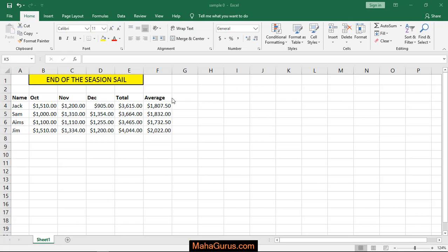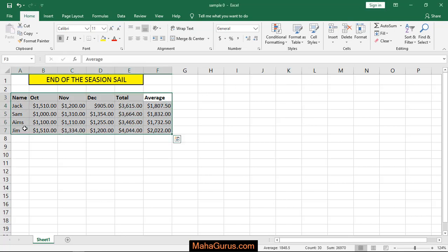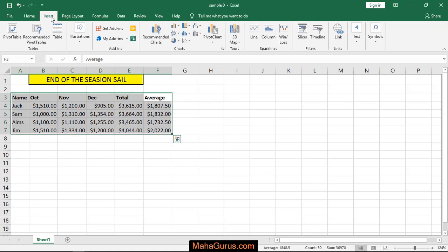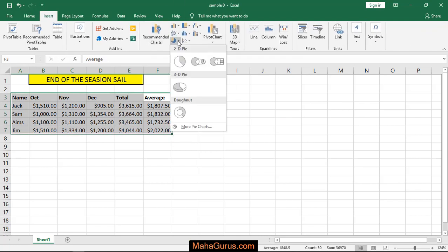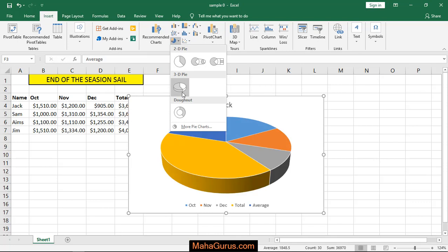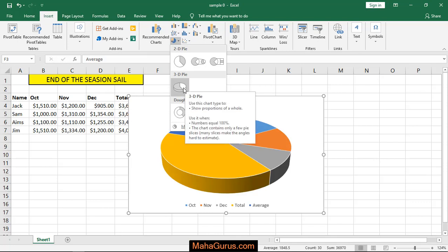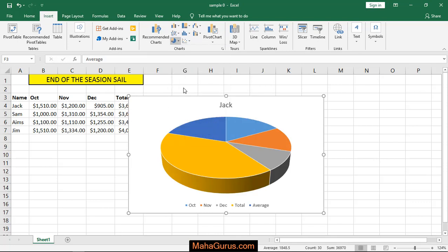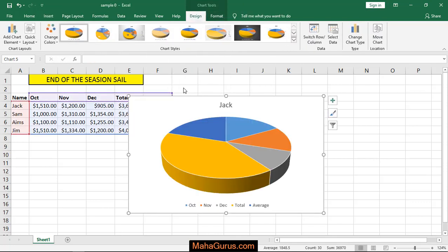To do this, just select the data. Like here I'm selecting this one. After selecting, click on Insert, and here in the Charts group you have an option called Pie Charts. When you see the second option, there is 3D pie chart. Just select it.